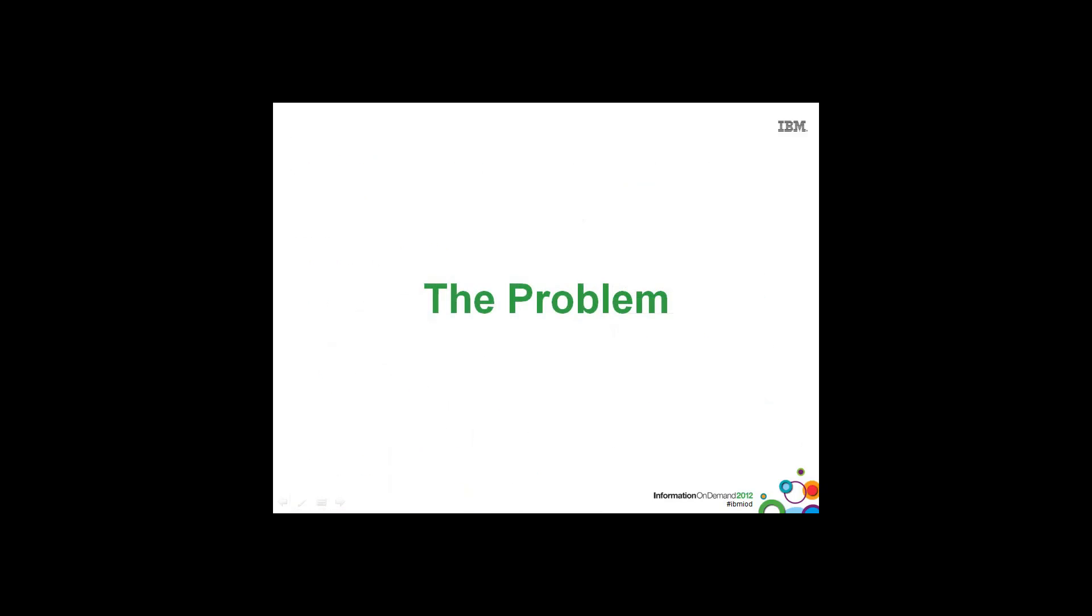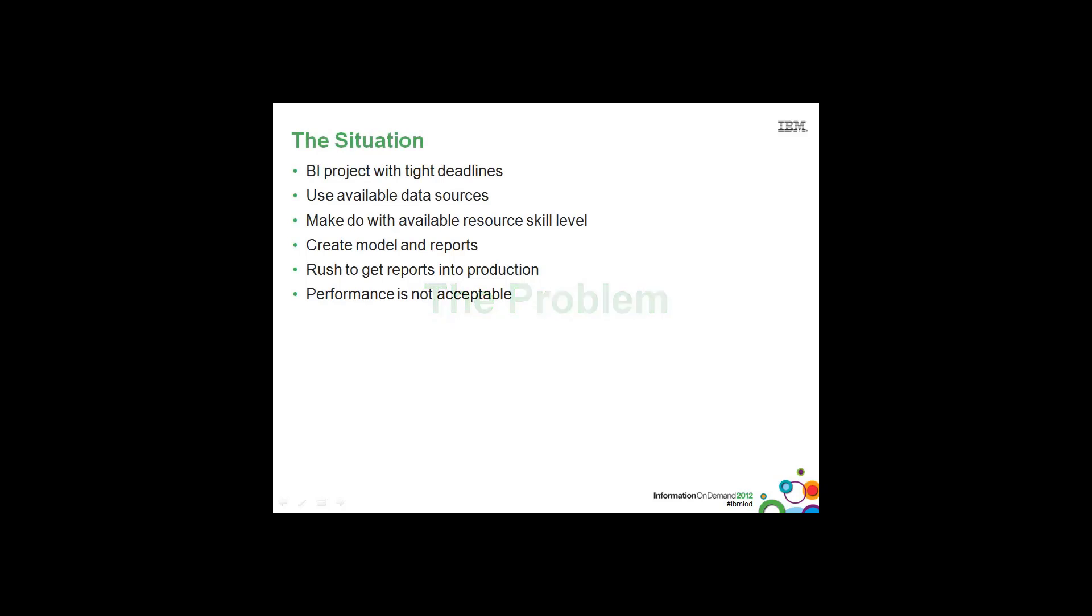So let's take a quick look at the problem. What might cause authors to create such complicated reports? The typical BI project situation involves tight deadlines.